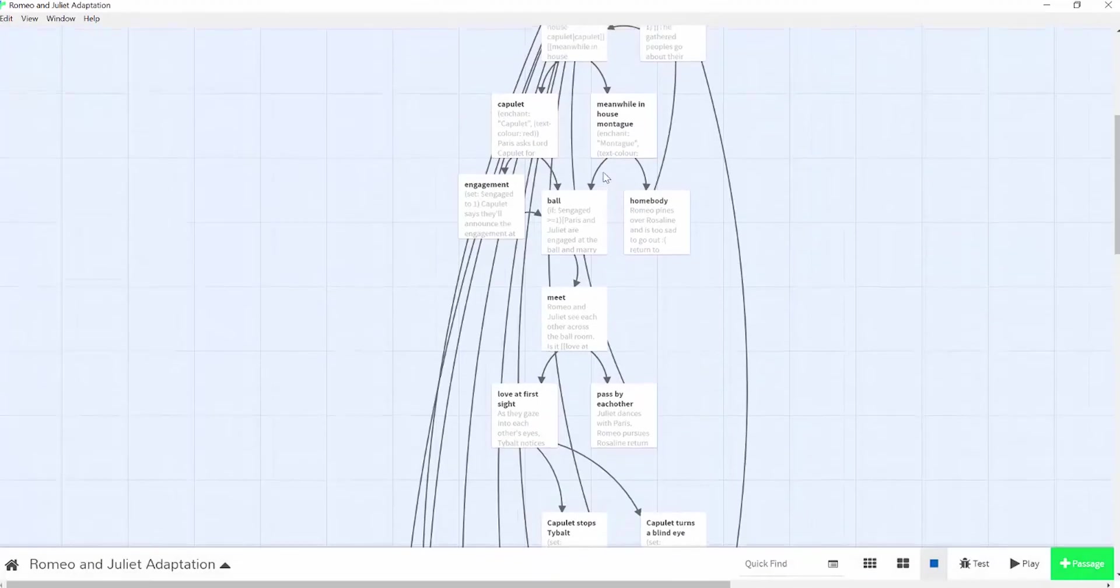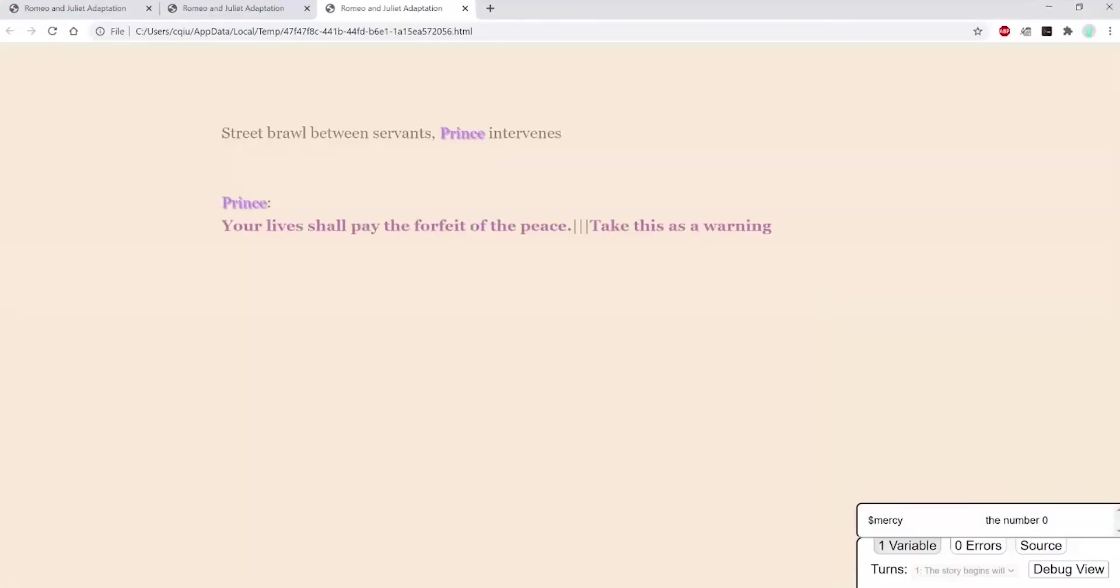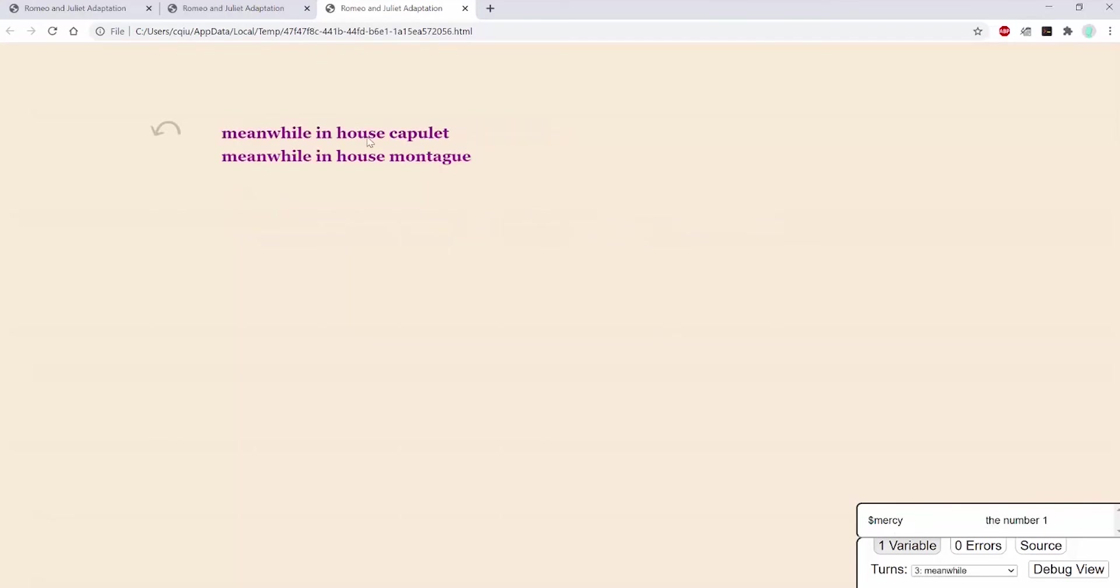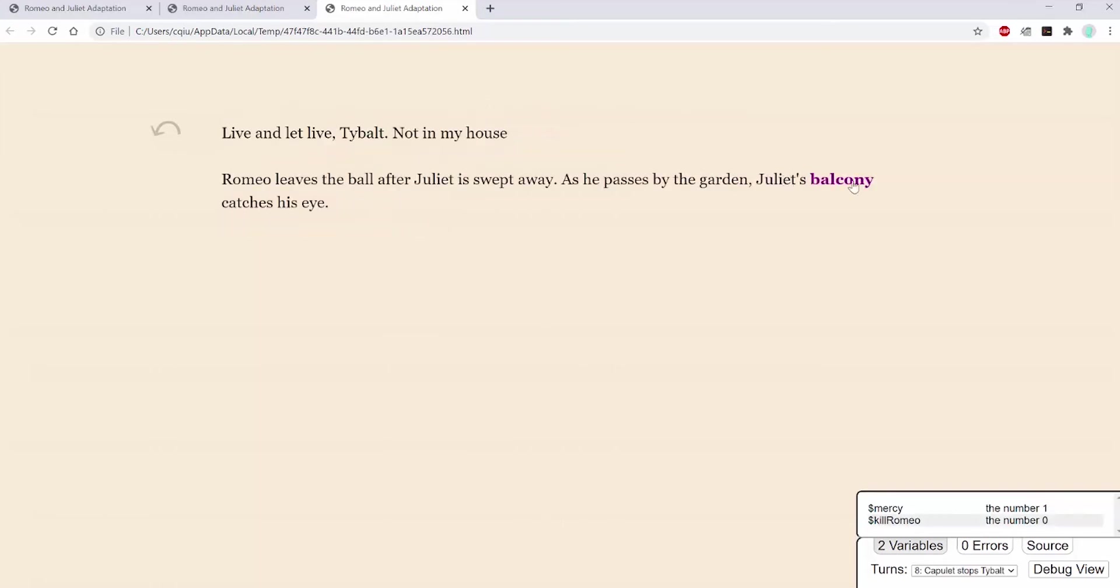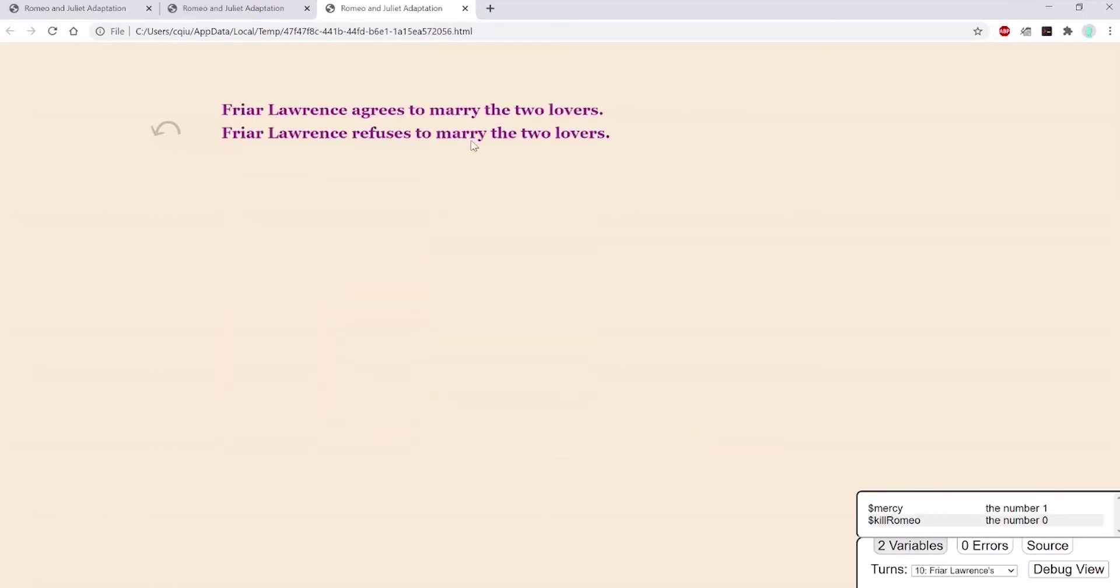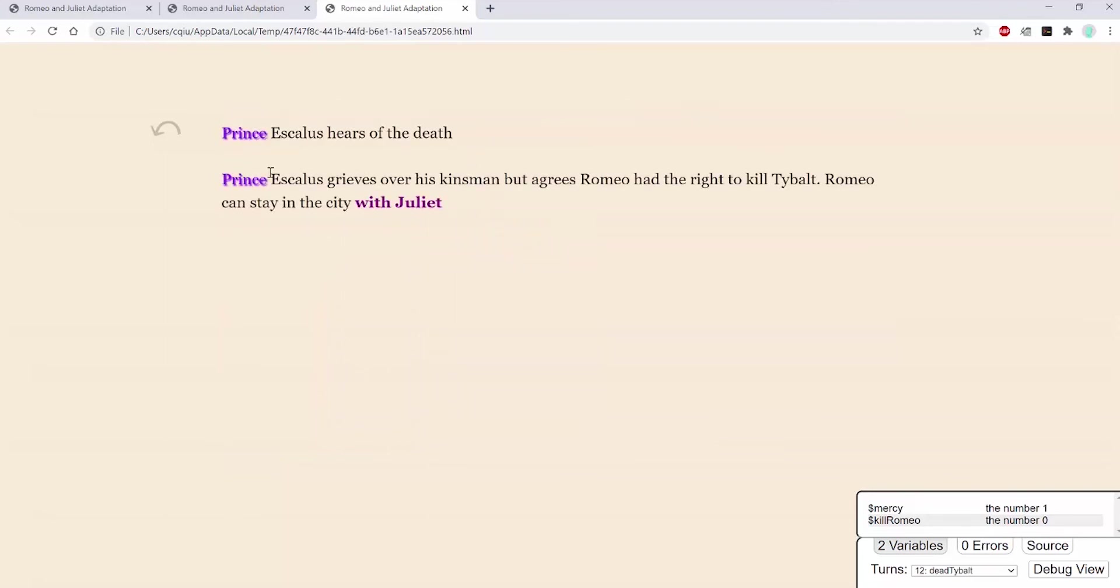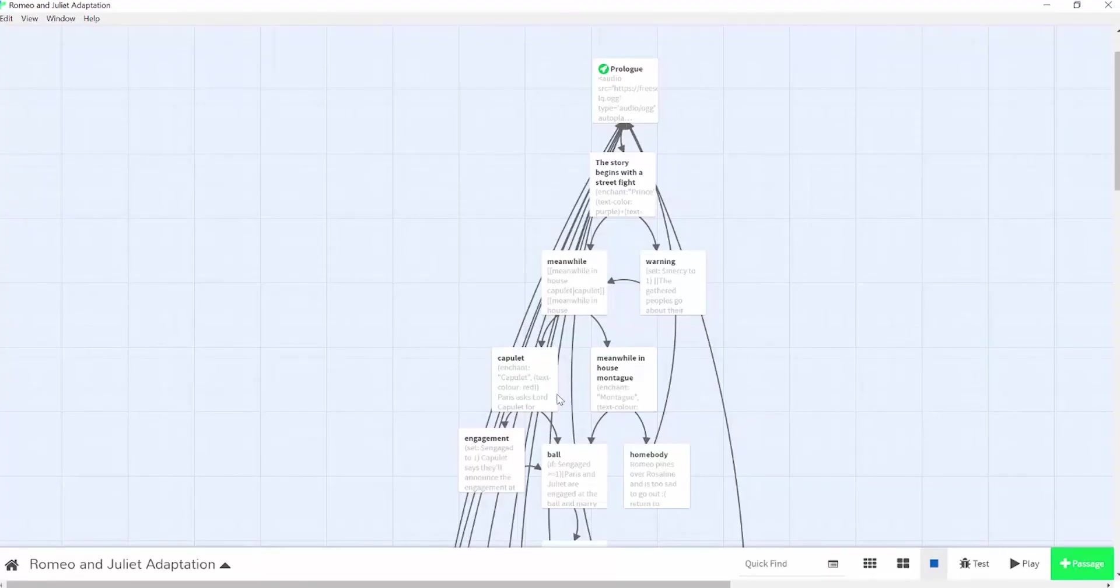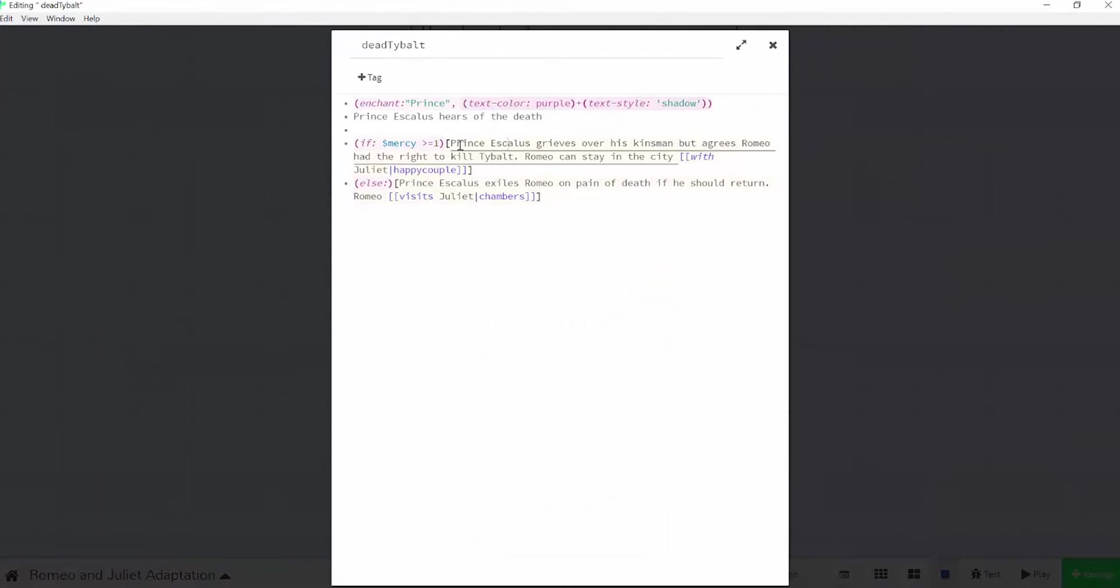If I go all the way back and choose warning instead, you can see that mercy has been set to 1. And if I choose all of the original plot points, you can see that it shows my if statement. Here. Prince Escalus grieves over his kinsmen. And this is just another way you can create different pathways in Twine.